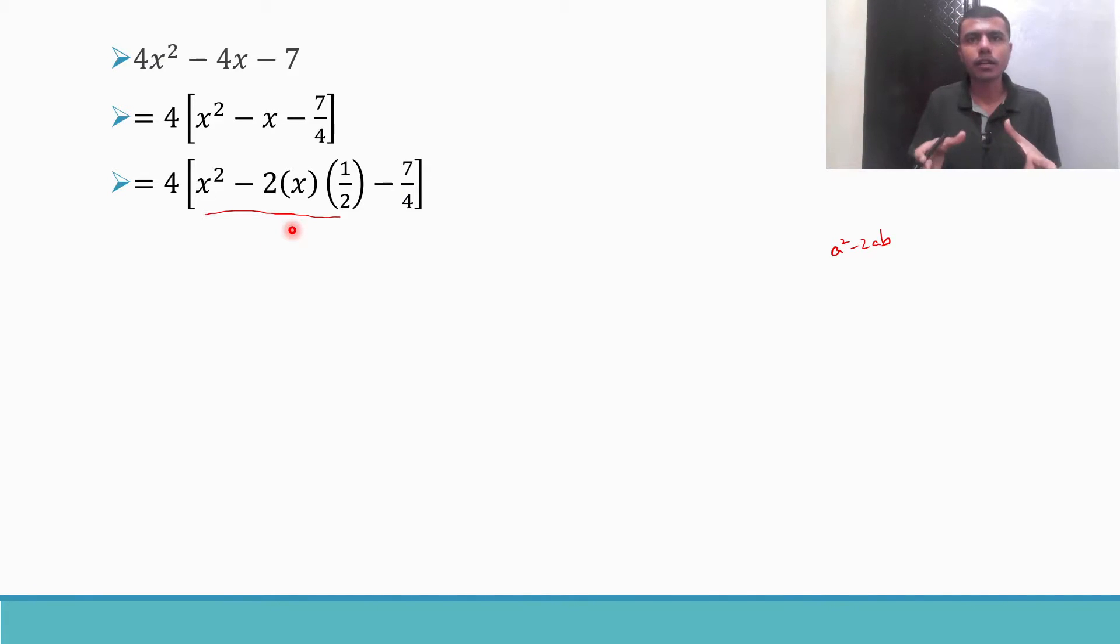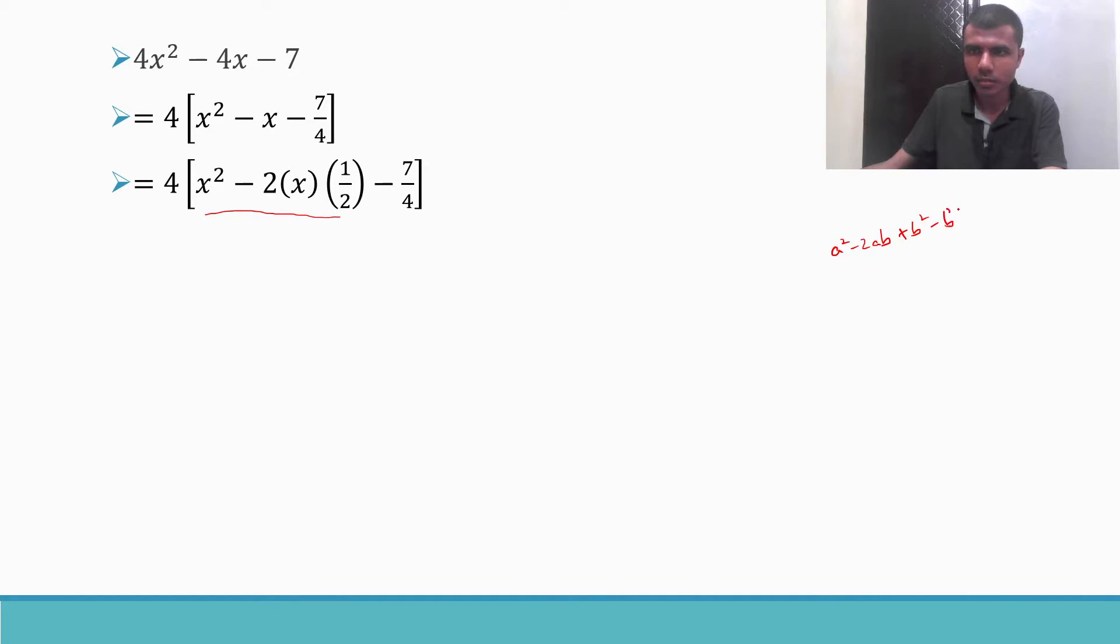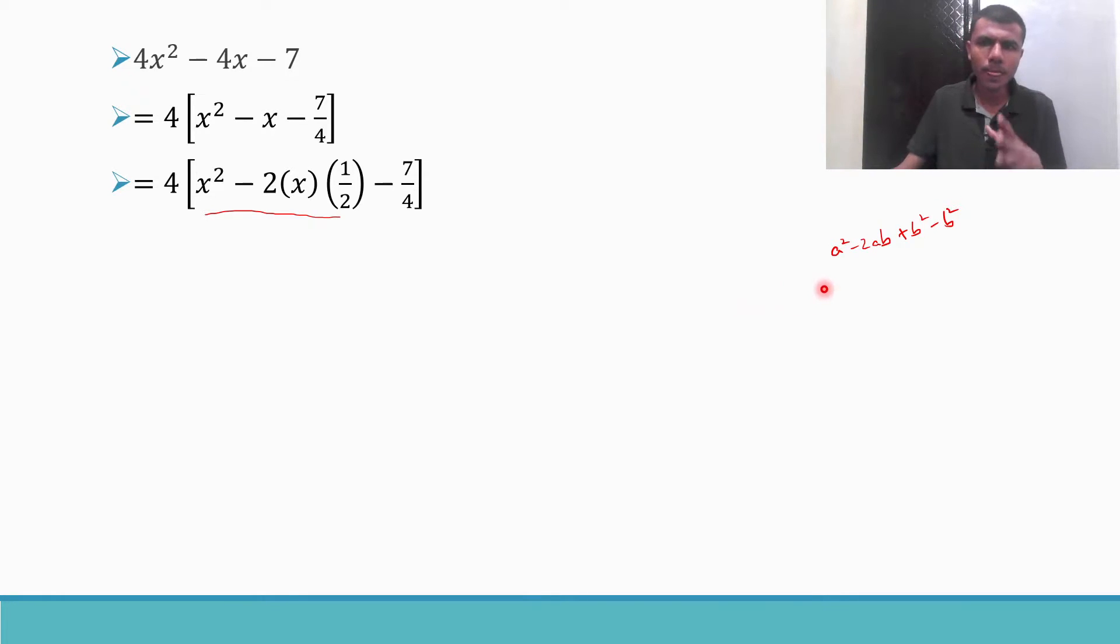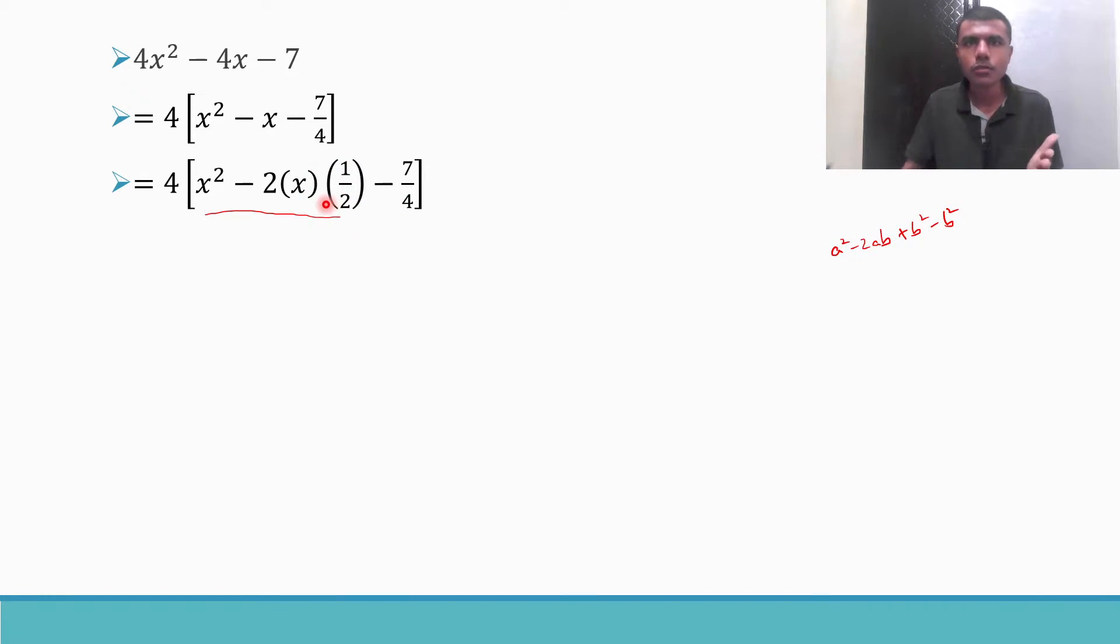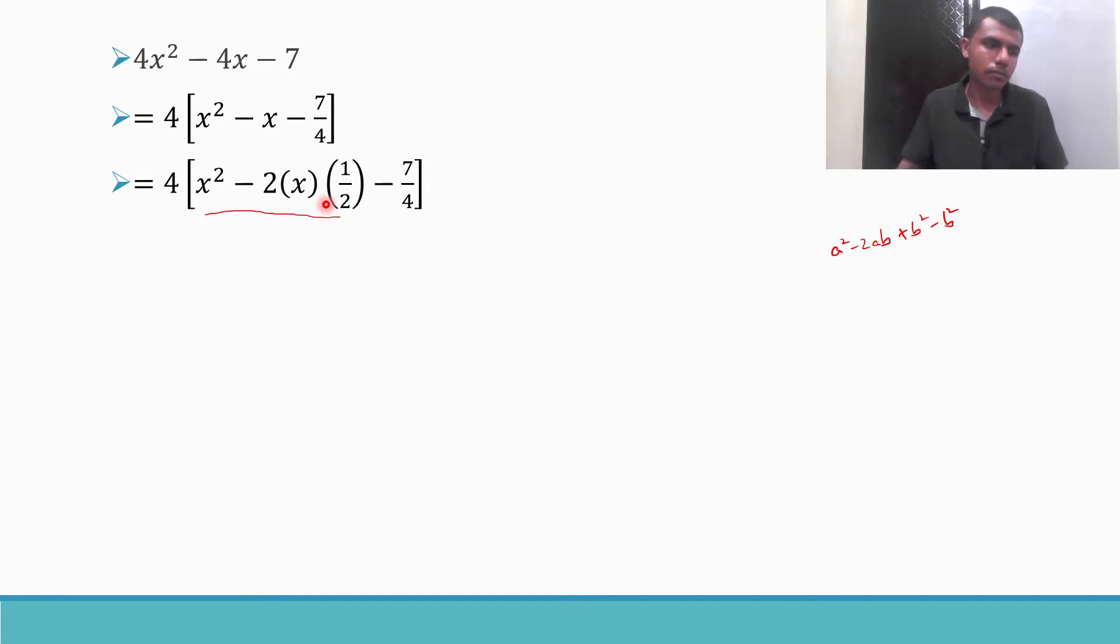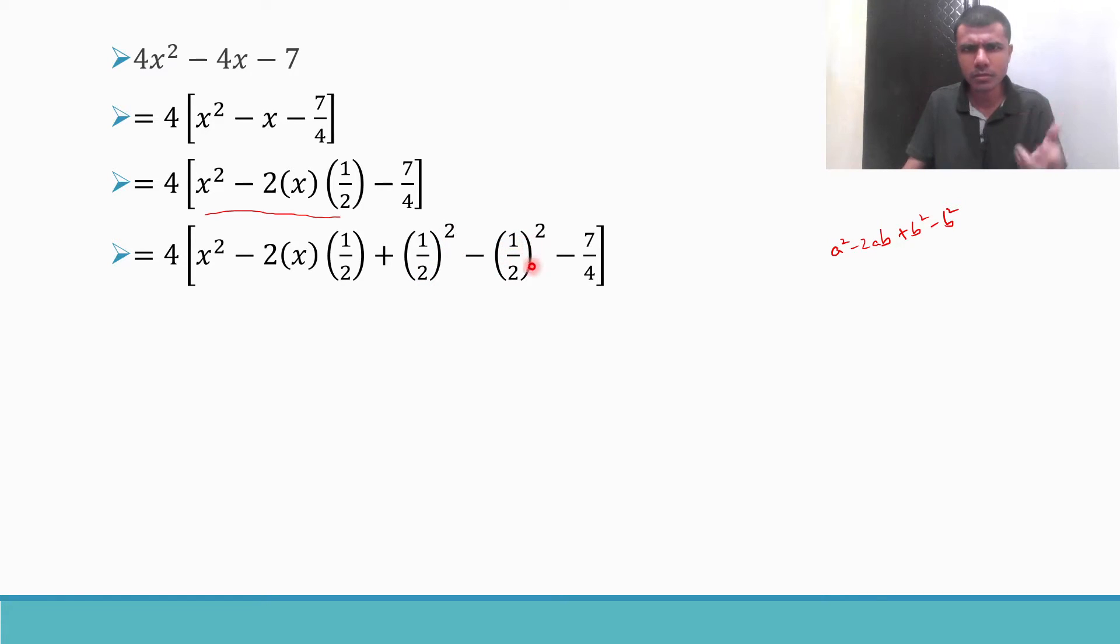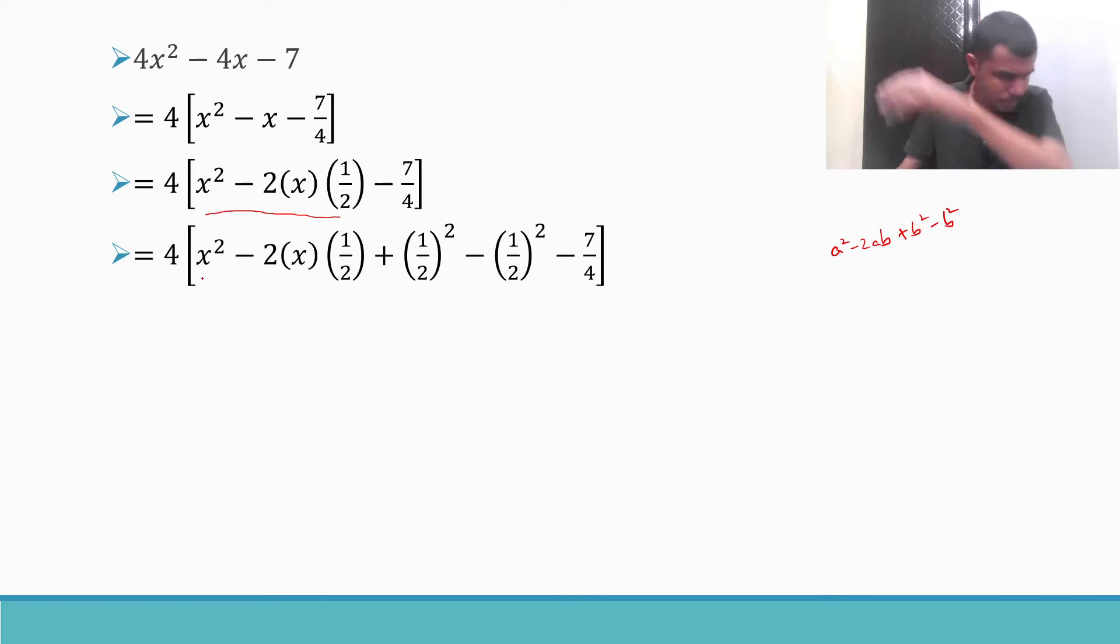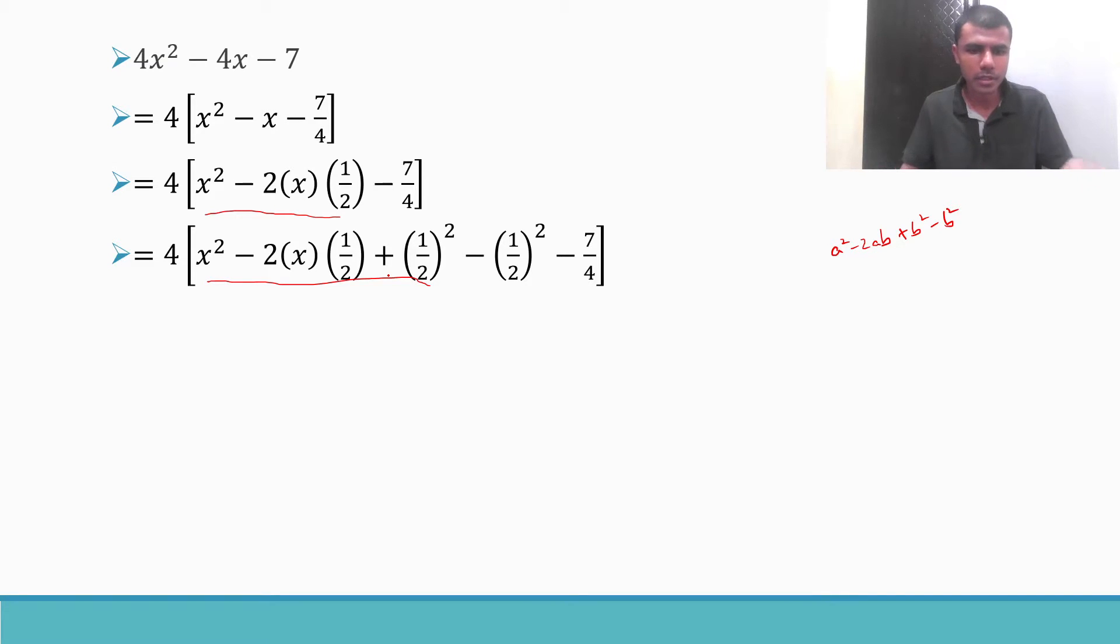This is something like a square minus 2ab. You see that x square minus 2 into x into something. Now to complete the square I need plus b square, so just add and subtract b square. I did plus b square minus b square to complete the square here. What is my b here? My b here is 1 by 2. So I am going to add and subtract 1 by 2 whole square.